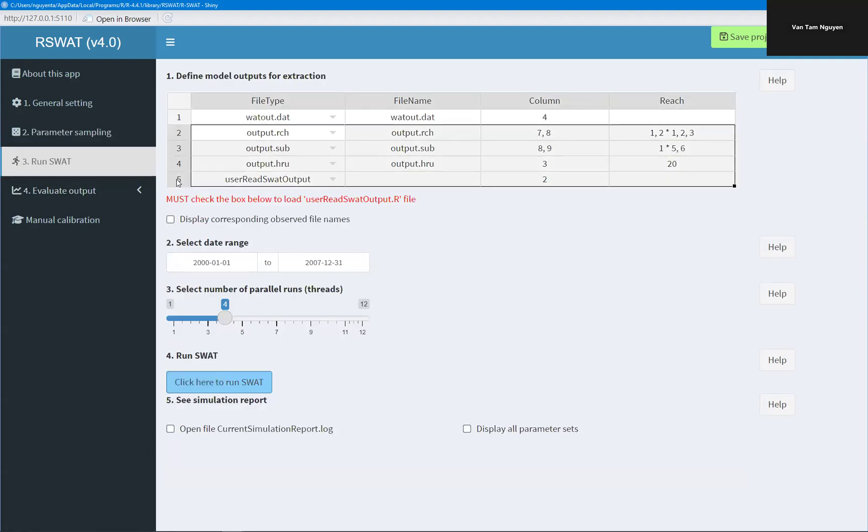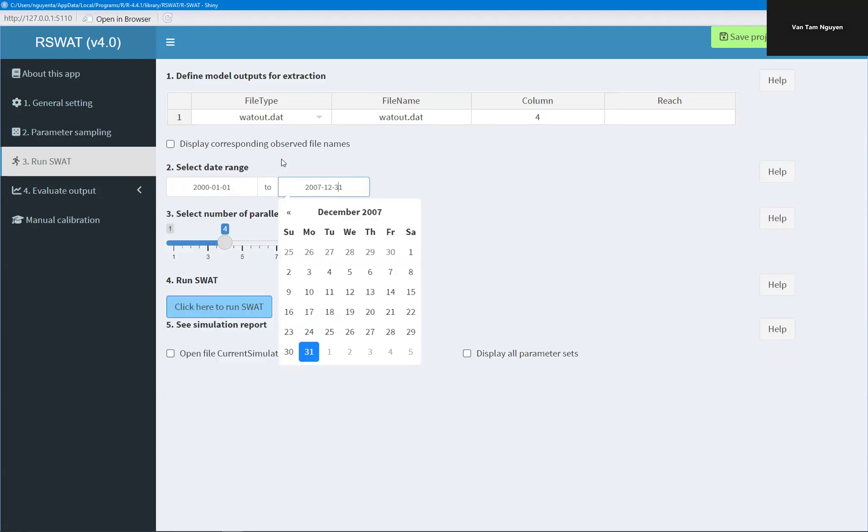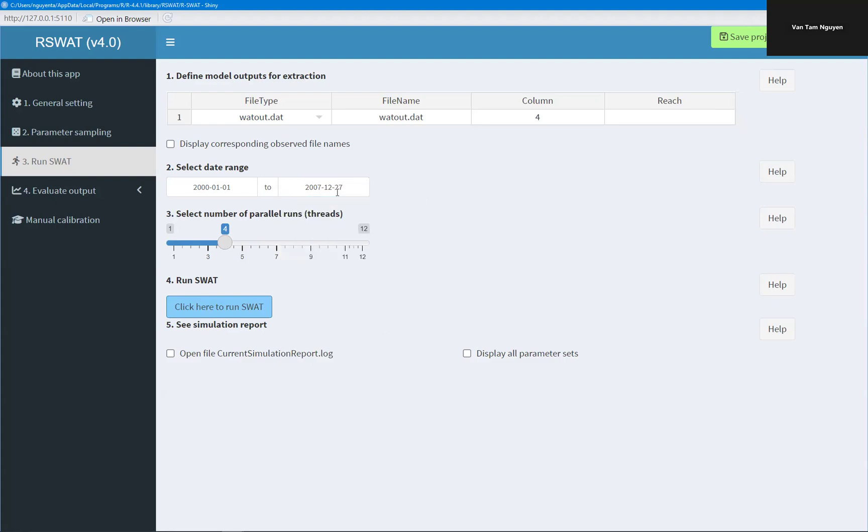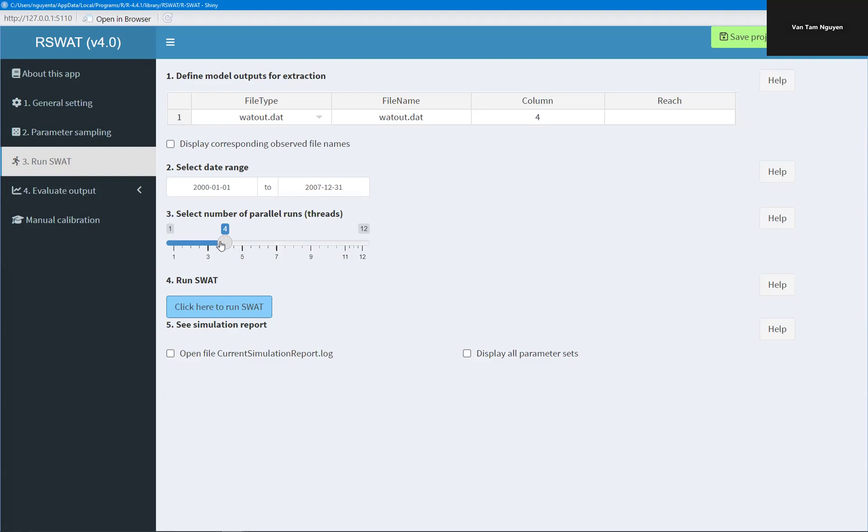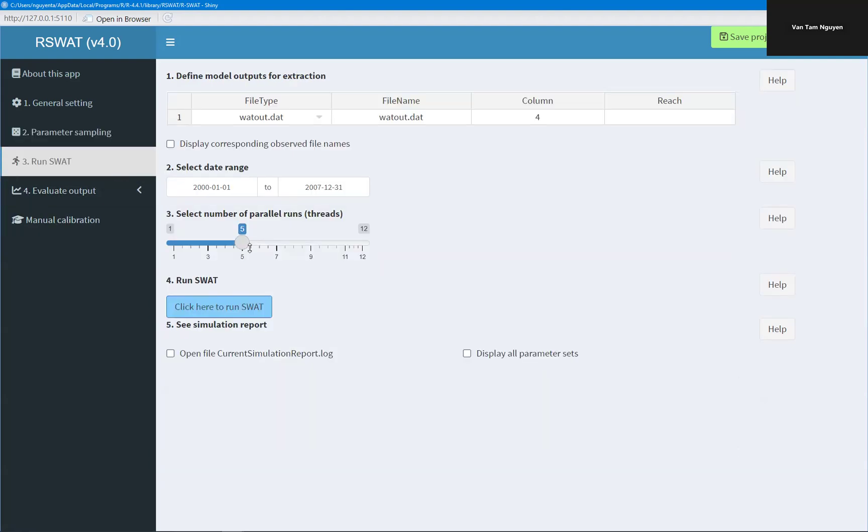But before running, I need to tell R-SWAT which information I want to save after each model run. So I want to save the simulated streamflow at the catchment outlet which is in the rch.out file and the column number 4. And the day range. So the model automatically detects the simulation time from the SWAT project. So here the simulation ends in 2027, so you cannot select any day after but you can select any day earlier. So I want to run on 5 cores, I will run 5 simulations in parallel. So it means that I have 30 model runs and 5 parallel, so I just need 6 runs in each core or each thread.